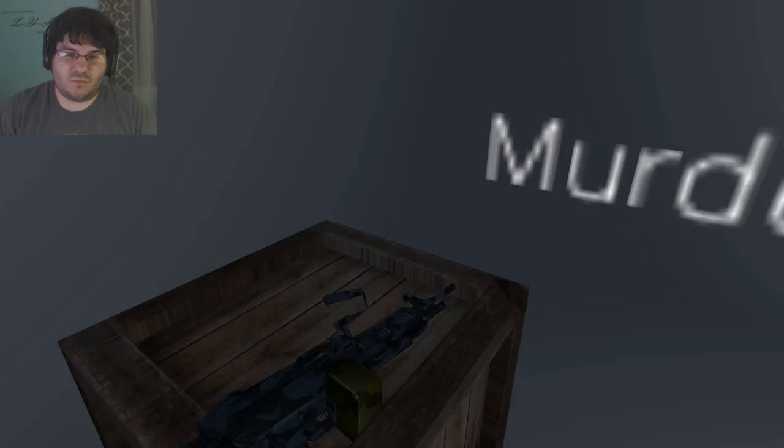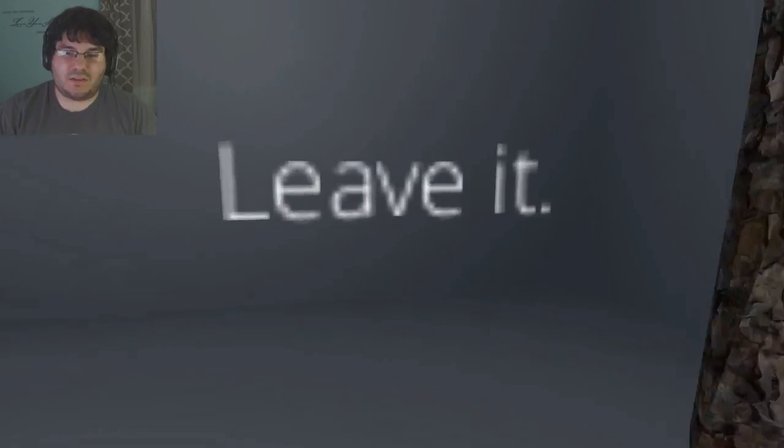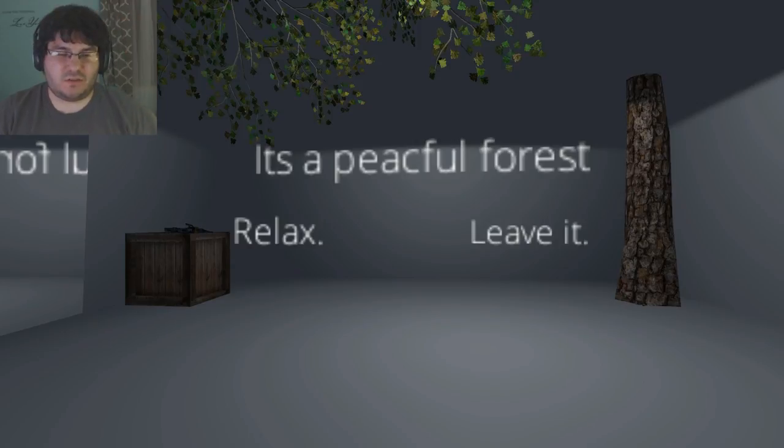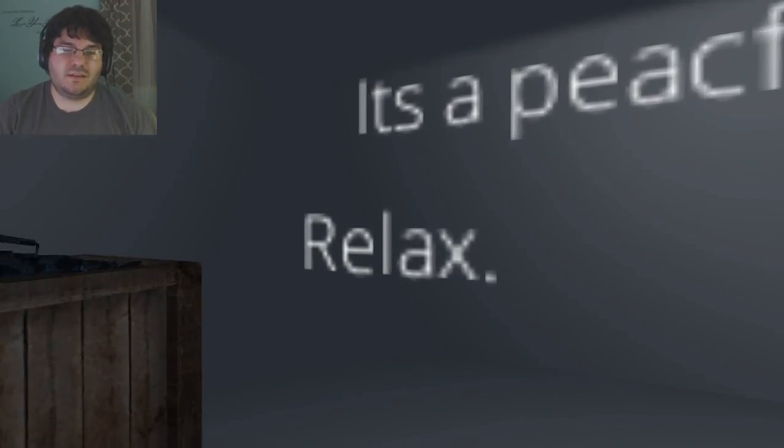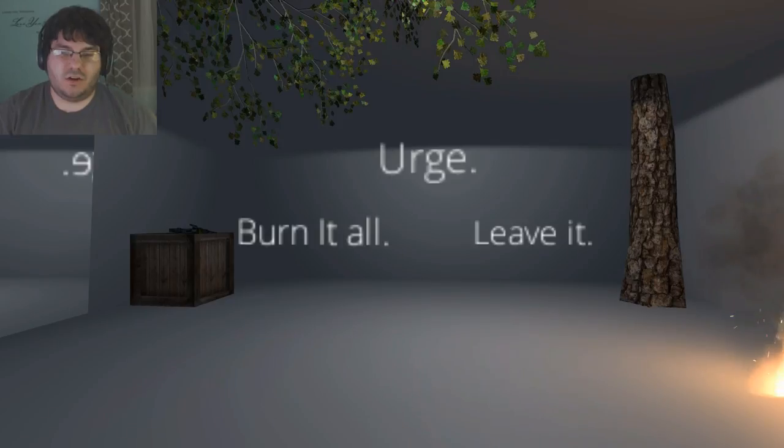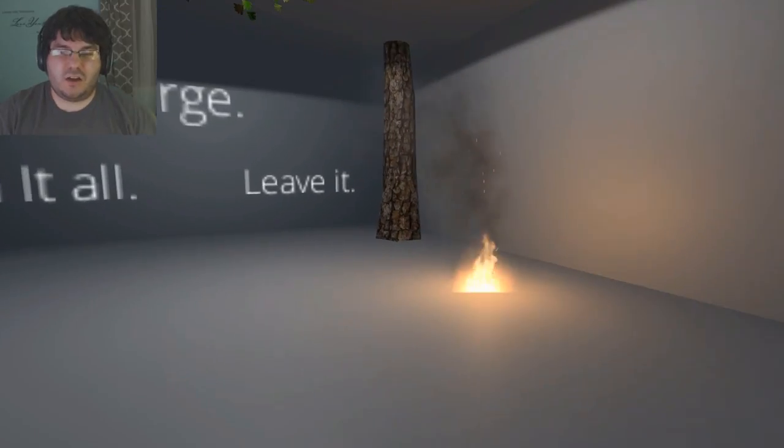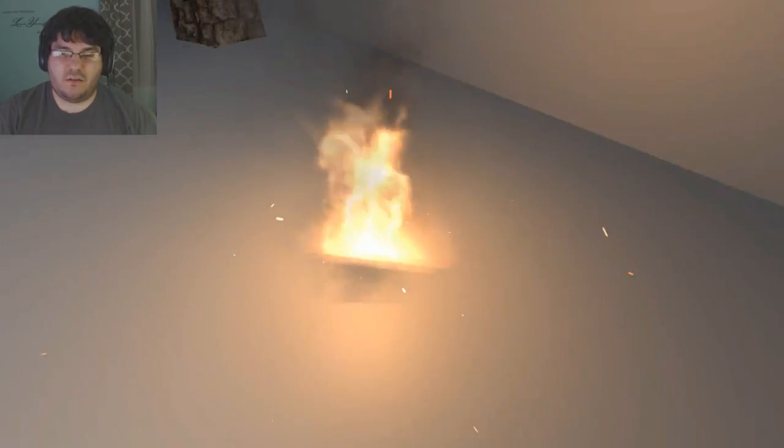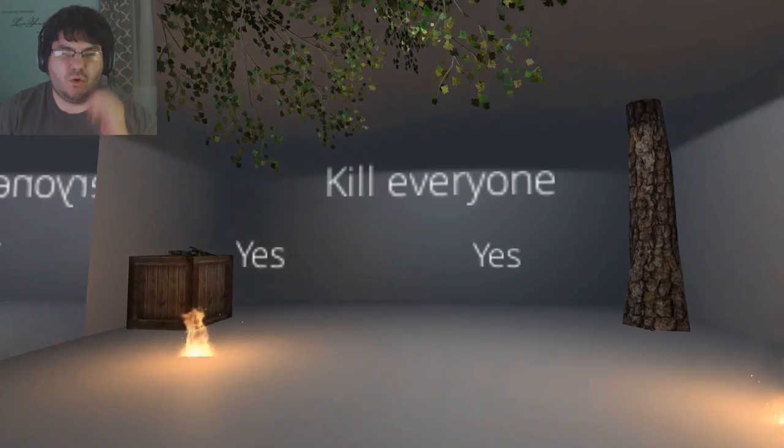Why is there just a random gun on that box and this random tree that just keeps showing up? It's a peaceful forest. Relax. Sounds like a good thing to do in a forest. Urge: burn it all, leave it. Oh god, random fire. Fire, okay. The fire doesn't hurt me. Fire, good.